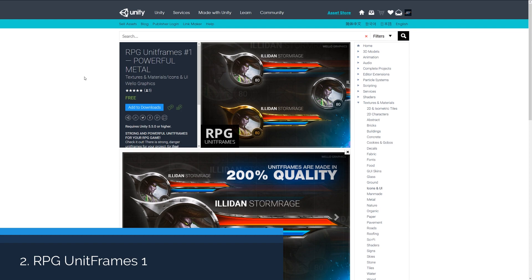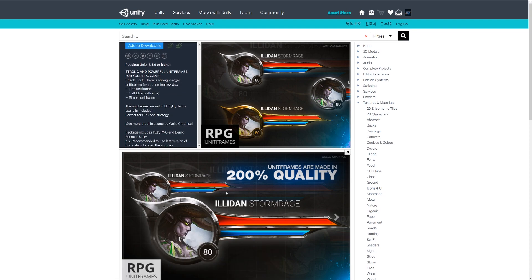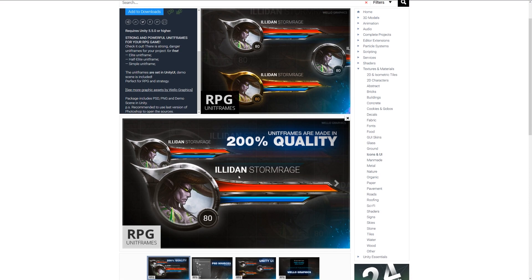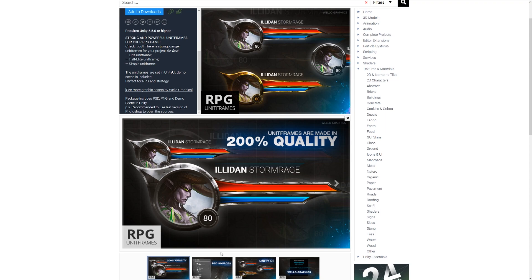Number two is the RPG unit frames one powerful metal, which is a range of PSD and PNG with demos available for the Unity UI system. This includes UI sprites and sections for whether it's an RPG game or an RTS style game, to have your units or picture of your character with bars accordingly, with all the source material available straight in the engine.